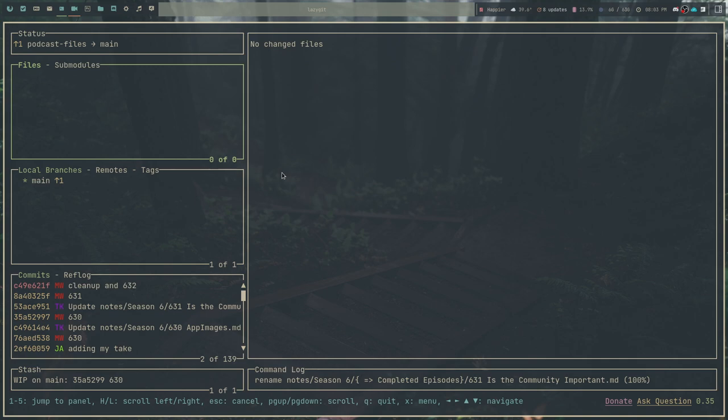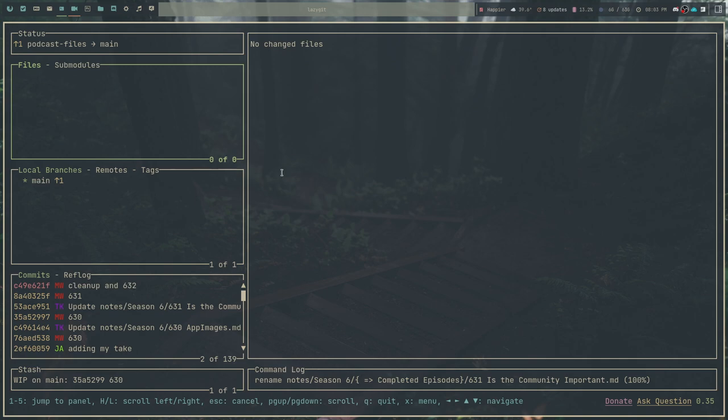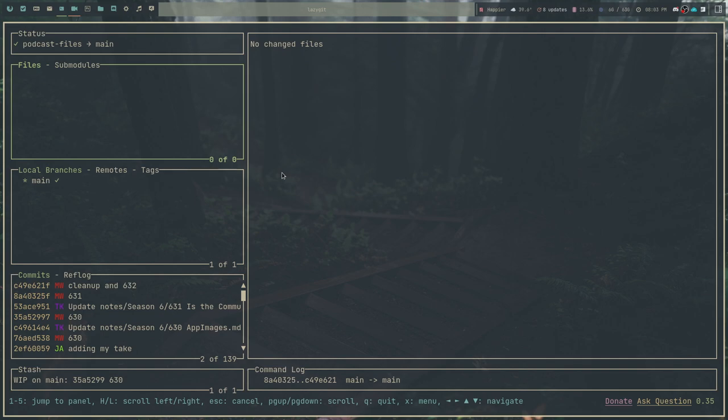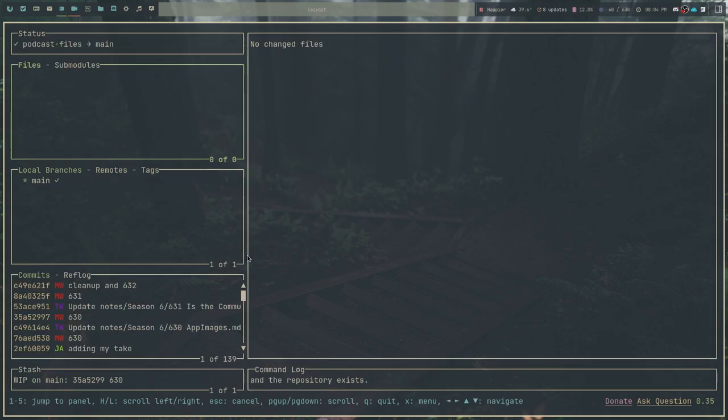If I wanted to push that, I would do capital P. And it's going to ask me for my passphrase. And that is as simple as it gets. As you can now see, there are no files there with changes. Everything is up to date. And if I were to quit LazyGit, we can actually see that I am completely even with the repository online and the repository on my computer other than that one stashed file.